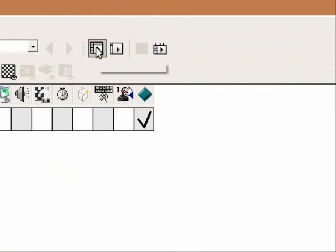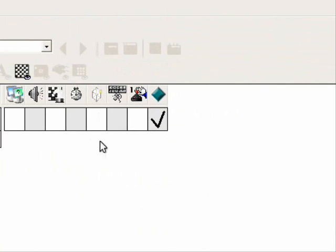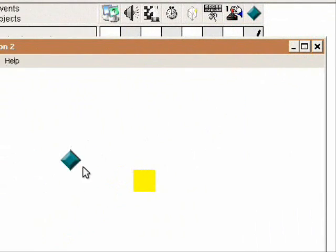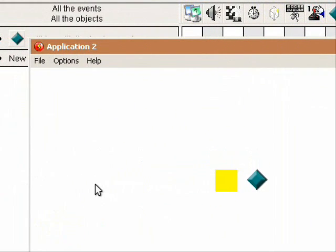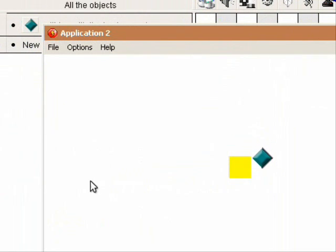So now let's try it out. Press F8. So as you see, the player cannot go further than the obstacle.